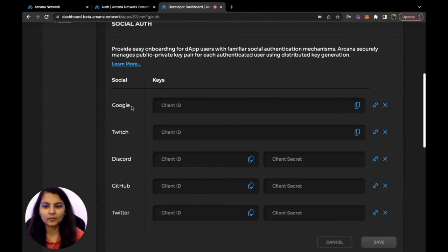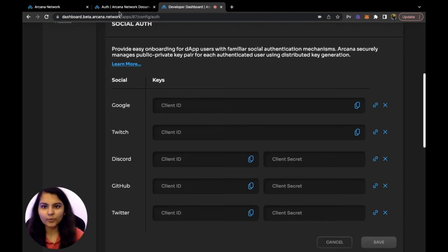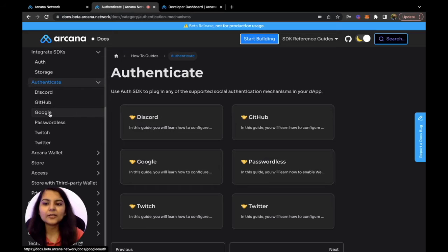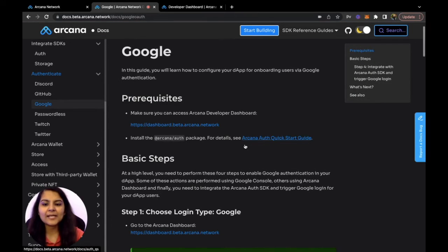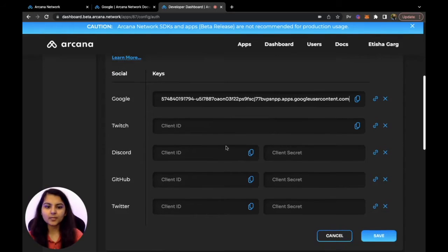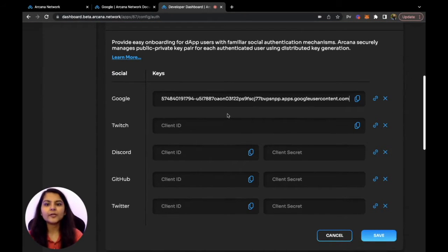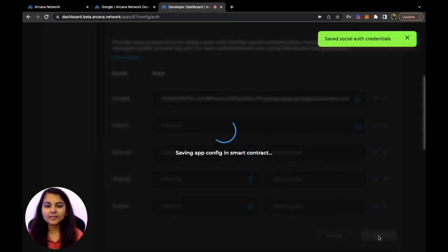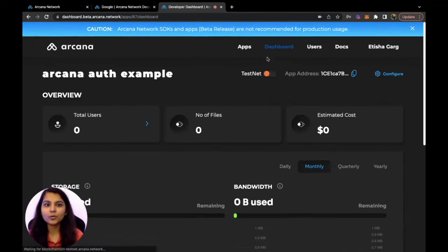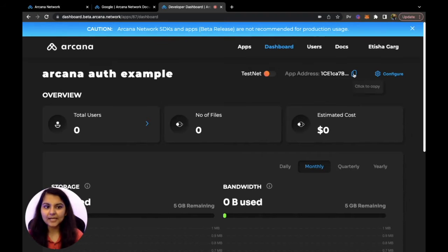For example, for Google authentication we need to provide the client ID. If you're unsure where to get these keys, you can go to Arcana's documentation under the Authenticate section, which lists all steps to get keys for multiple authentication mechanisms. I've already gotten my client ID from the Google developer console, which I'll paste here. After filling in the keys and hitting save, it will assign an app address that we'll use later in our application, which is visible on the dashboard.